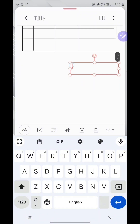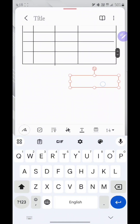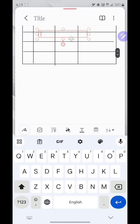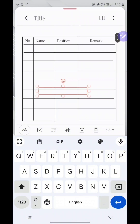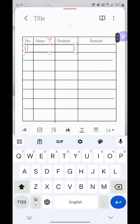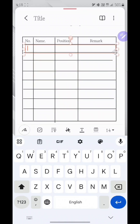Add another text box. Adjust to fit into the table. Type the data and insert into the table. Another text box also like this.